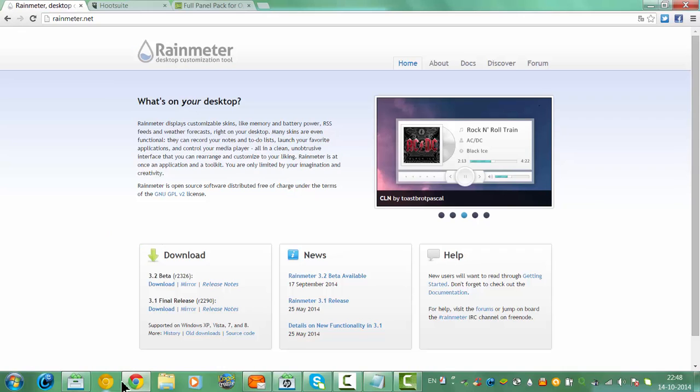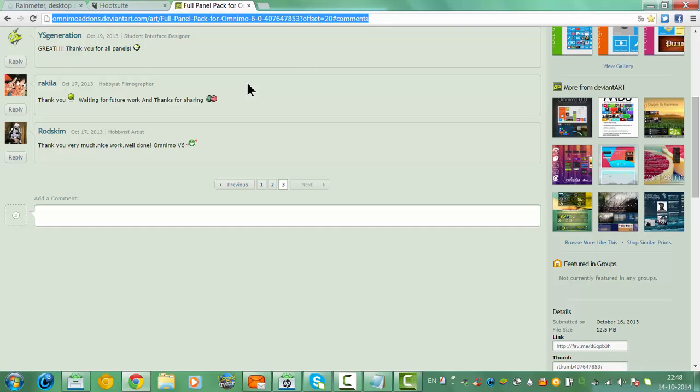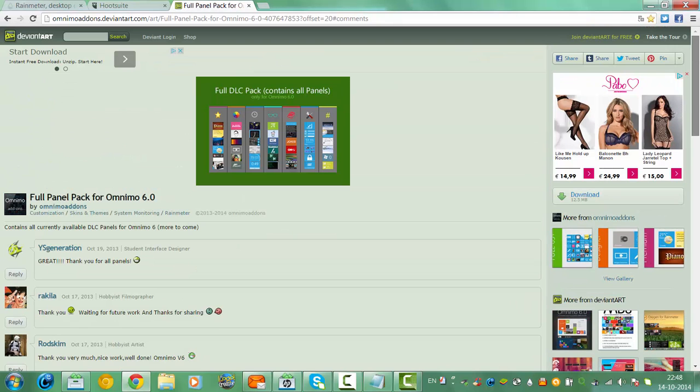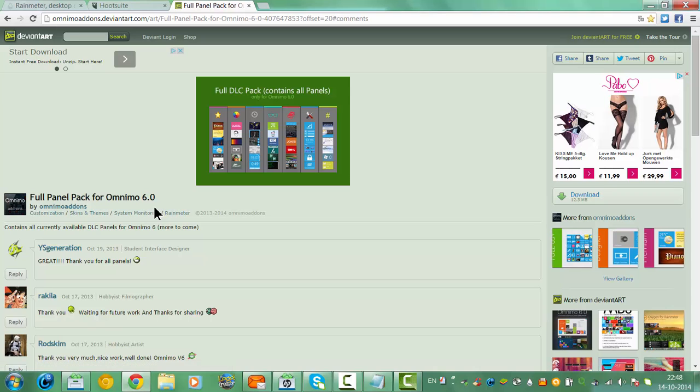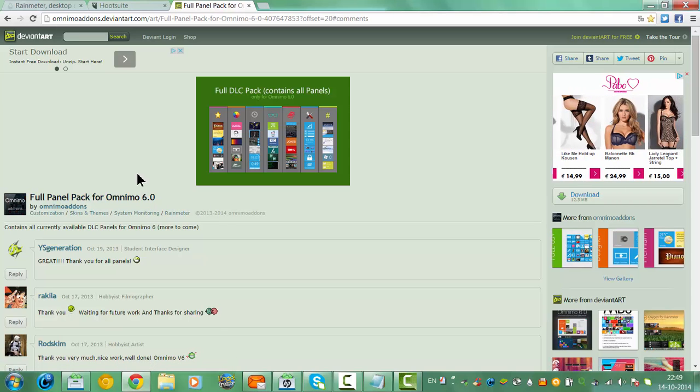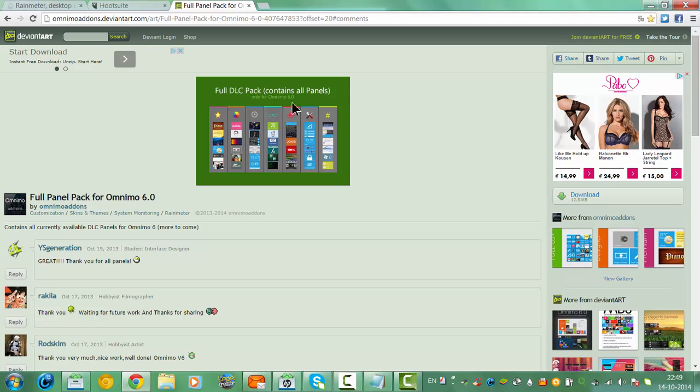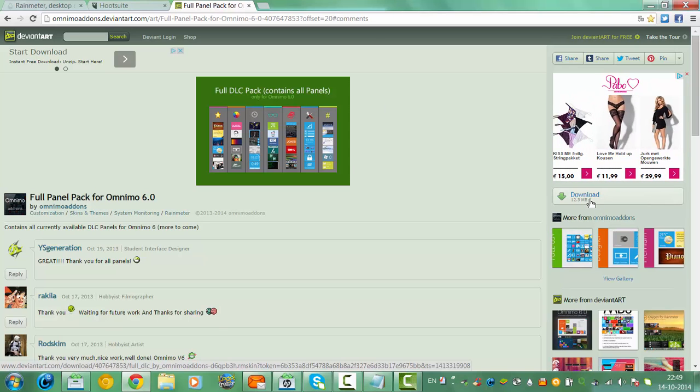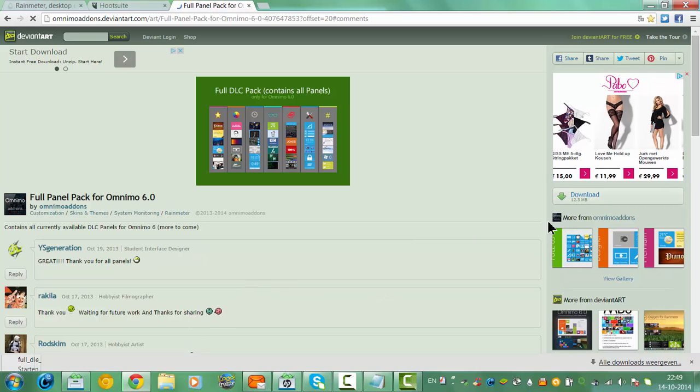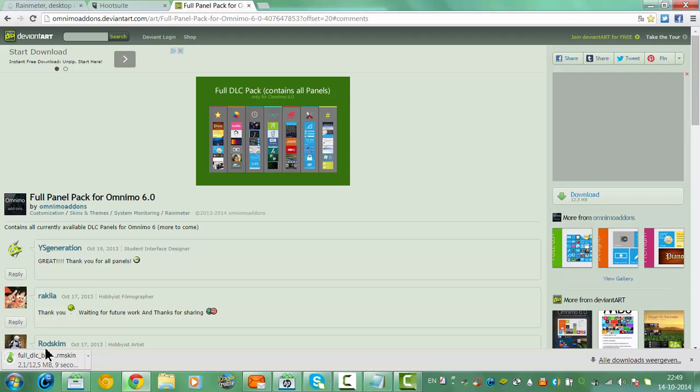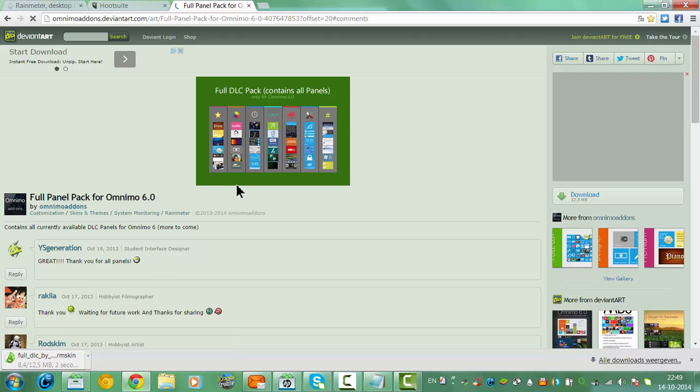So I'm going to go to the full panel here, the full panel pack for Omnimo 6.0. And you have to download it here. The download is here, so you click here. And then it will open and it will download. And once you have installed this...